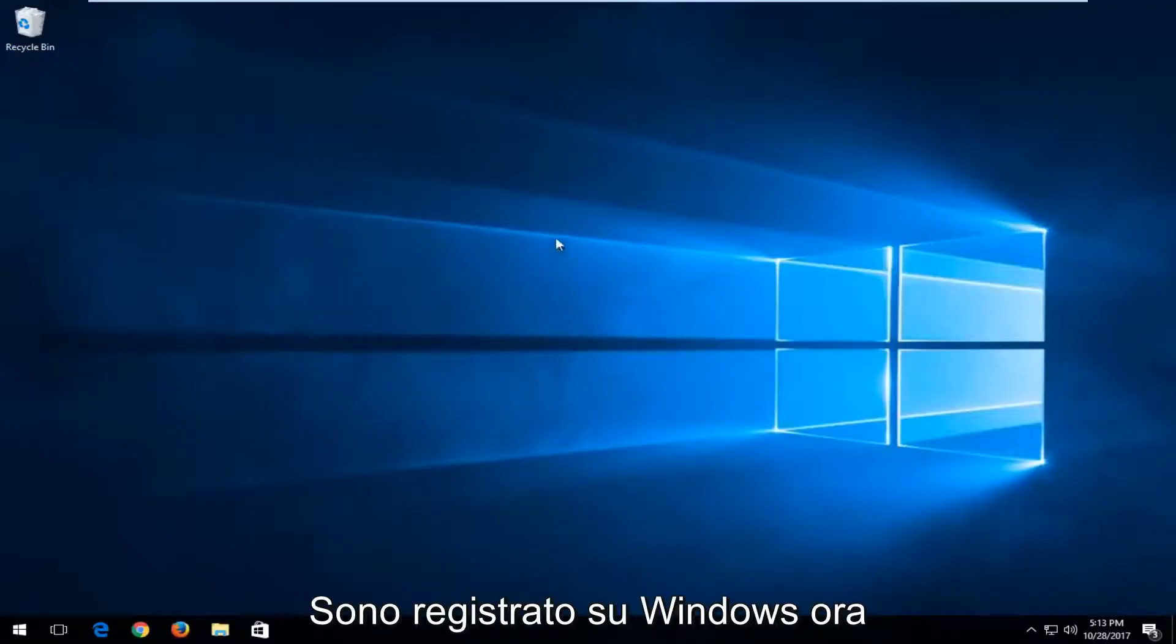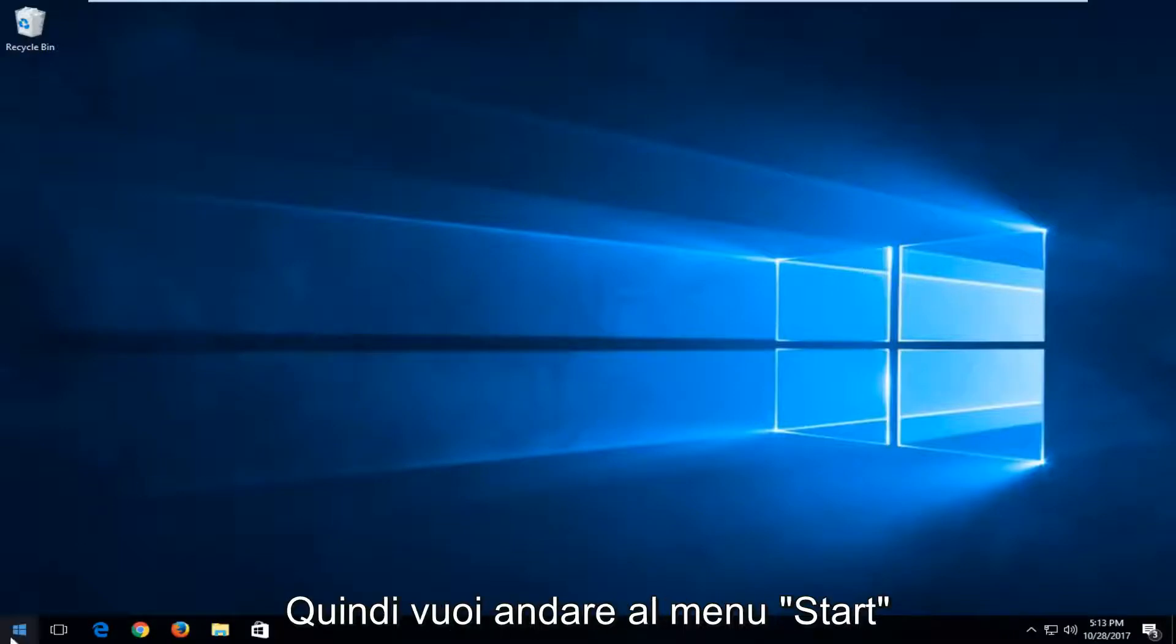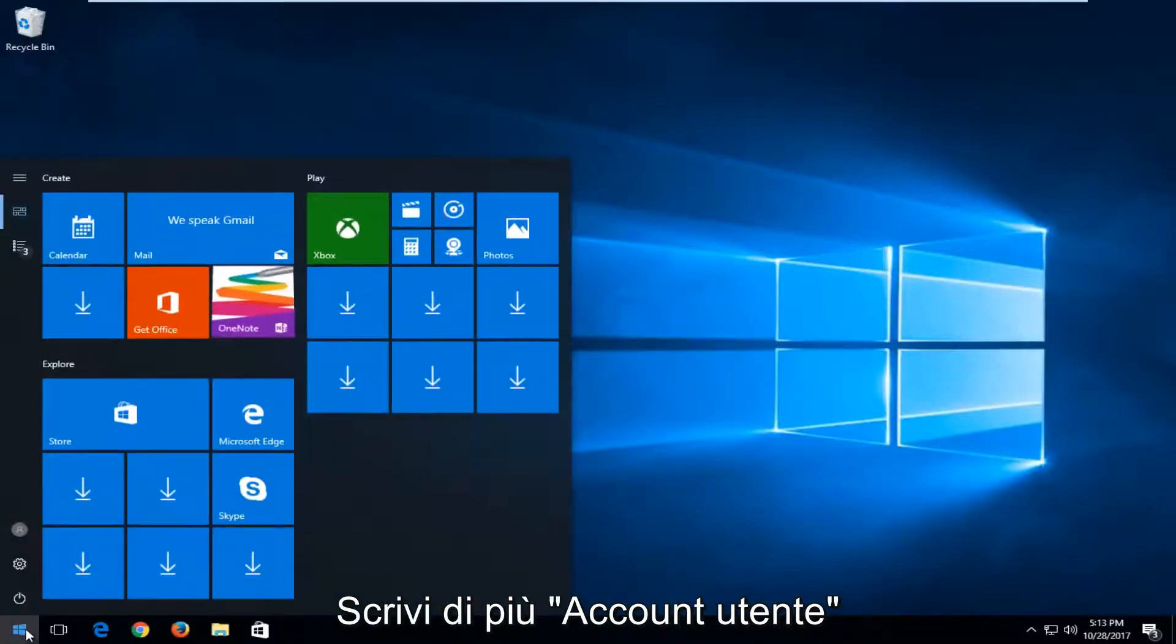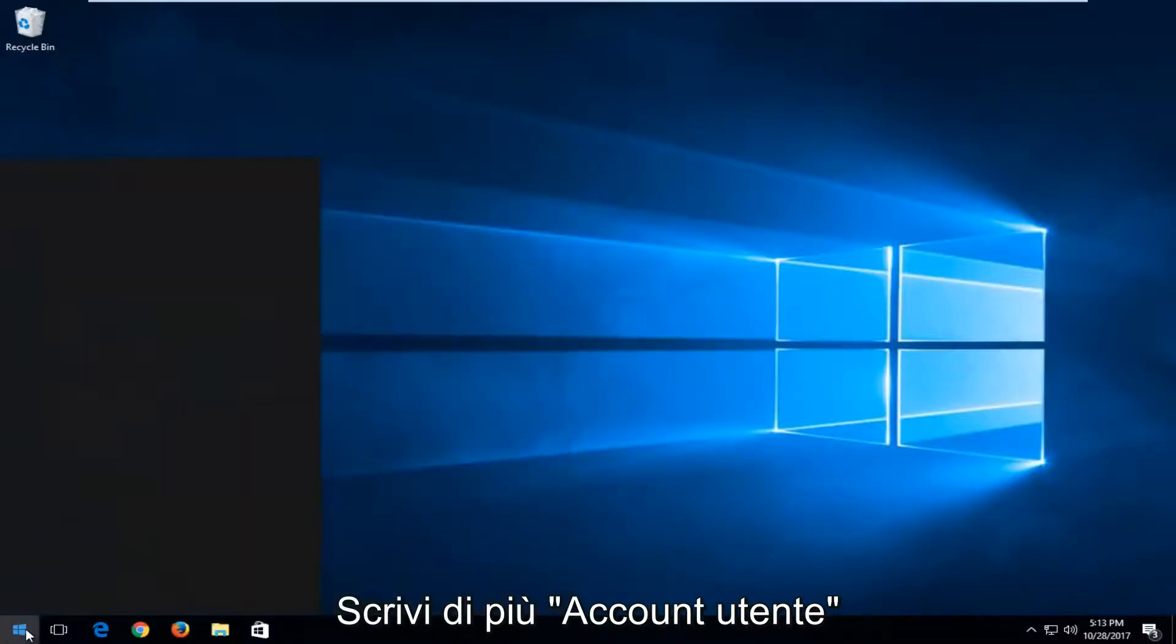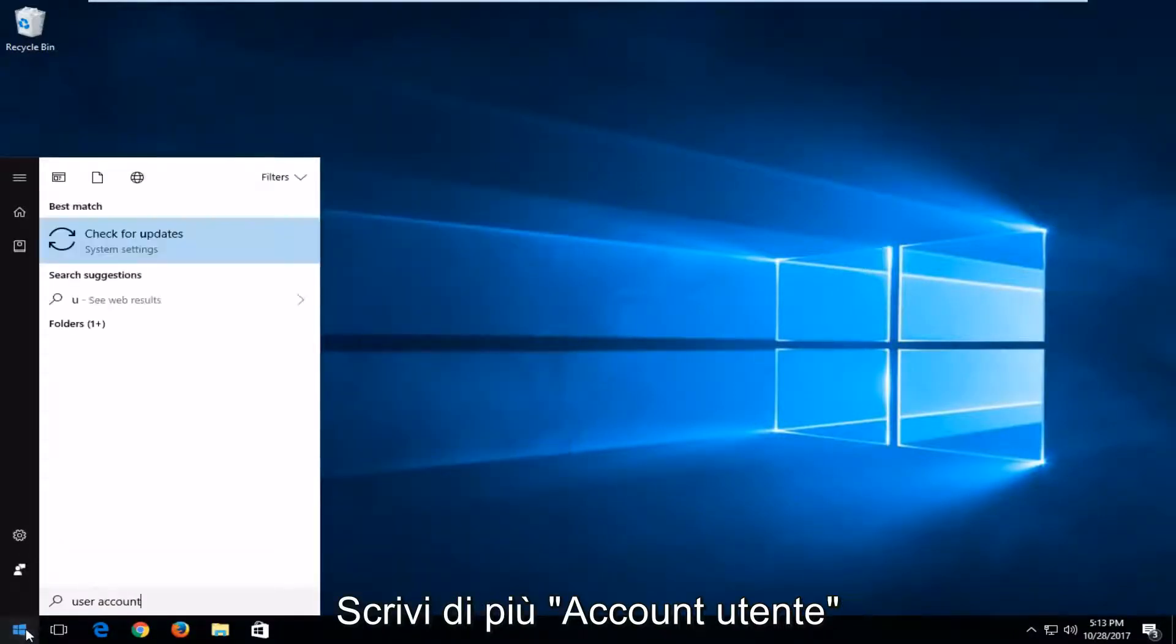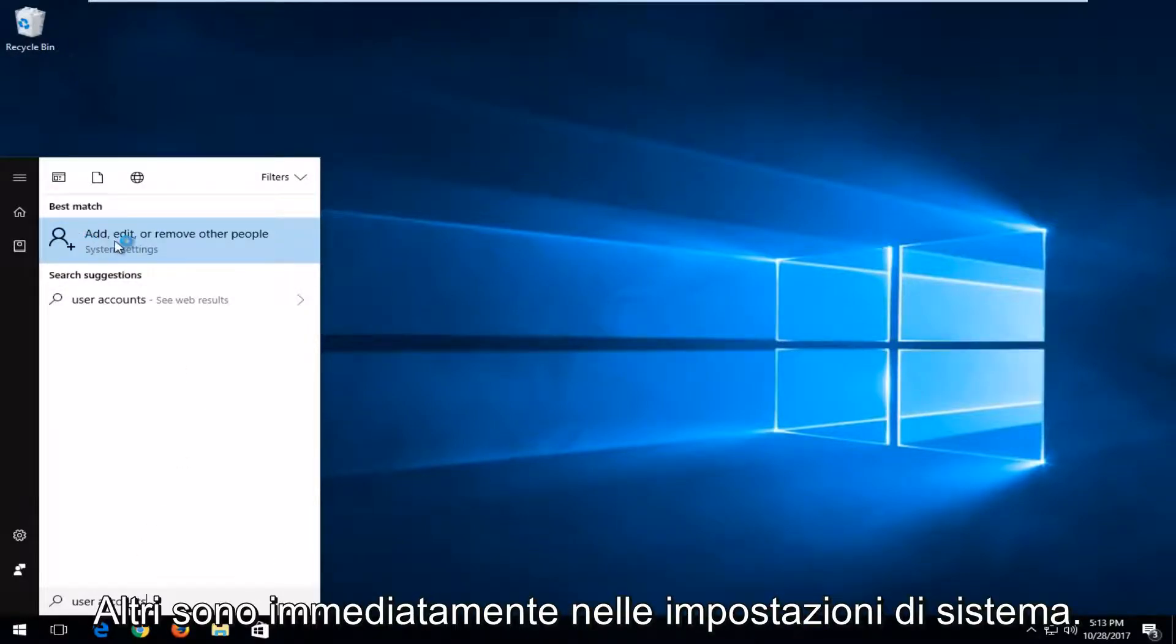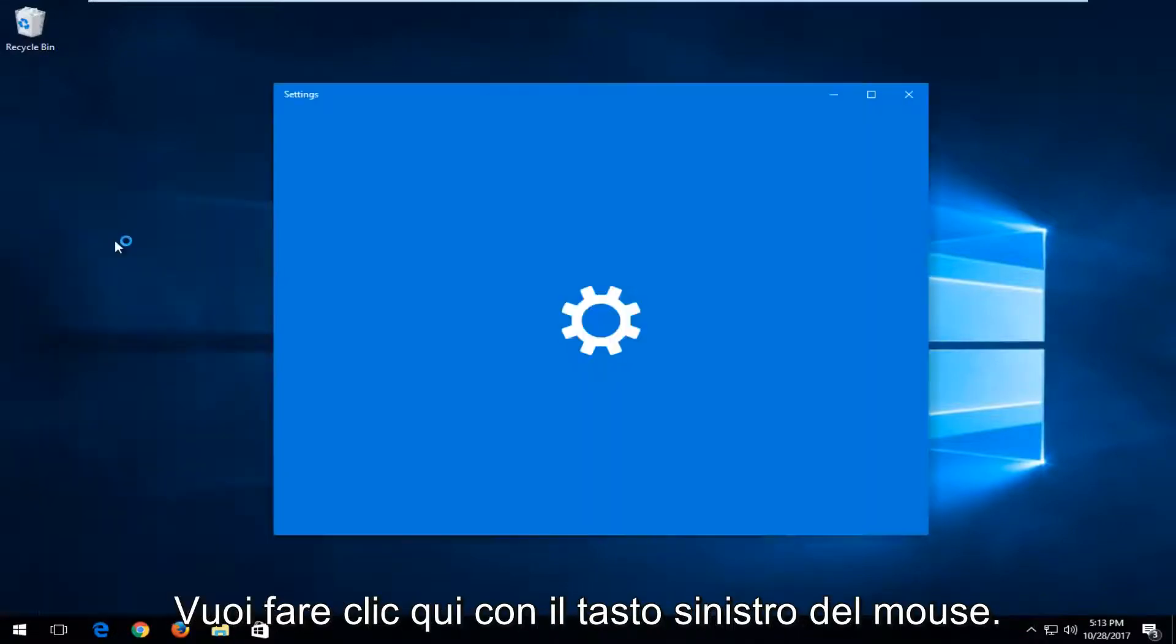And now that you're logged into Windows, you want to head over to the start menu and you want to type in user accounts. And best match, it's the add, edit, or remove other people. Right above system settings, you want to left click on that.